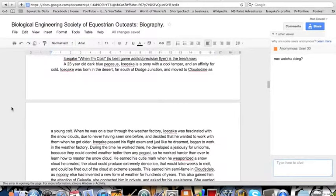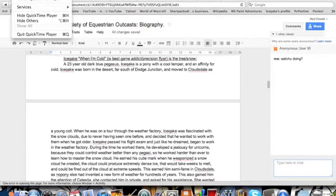Icequake was born in the desert, far south of Dodge Junction. Why did I switch to that other voice? What am I doing? What am I doing? Oh, damn it.